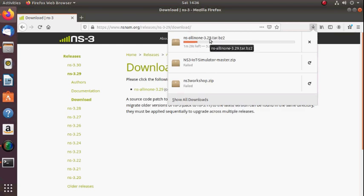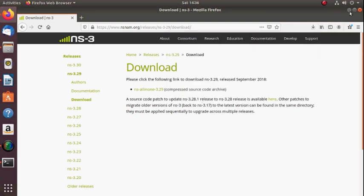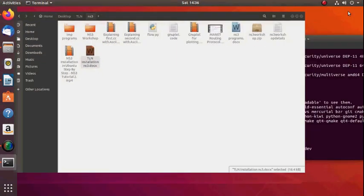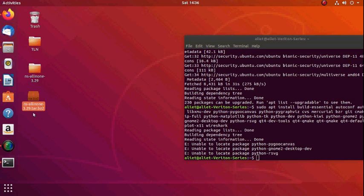The downloaded file is a compressed archive. After downloading, you need to extract it — only then is installation possible. I have already installed it here. After extraction you will find the directory 'ns-all-in-one-3.29'. I copied the downloaded file from Downloads to the Desktop.